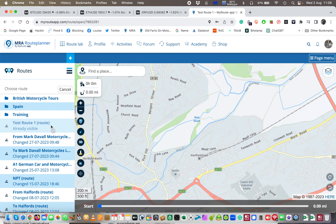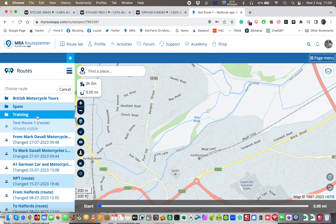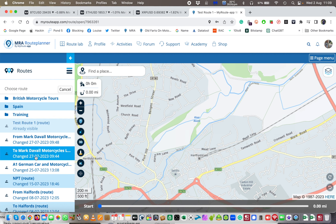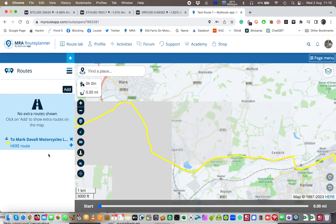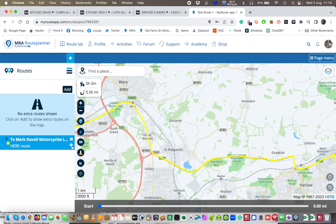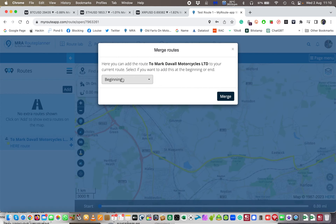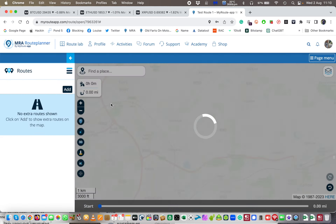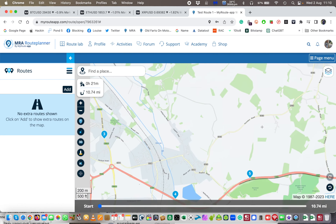I'm going to come back down to routes and go and add — I'm going to do the two Mark Davil Motorcycles route, which is where I had my MOT done last Saturday. So I'm going to add that route and then say 'add at the beginning', because there was only one beginning so far and this is it. And I'm going to have that in. That's my route in.